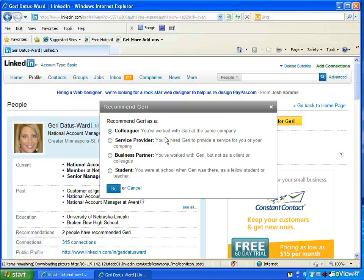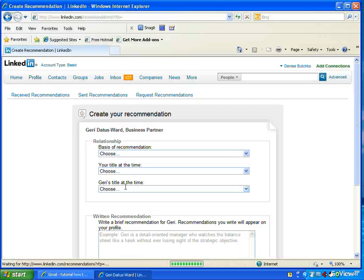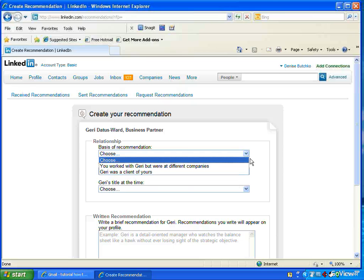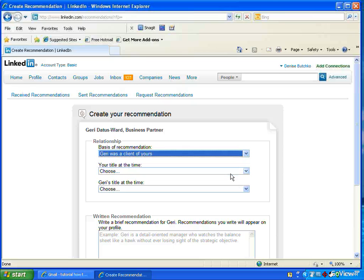I've worked with Jerry at the same company. So I'm just going to say business partner. And then I'm going to click go. And it's going to take me to this little thing that you just really fill out as you go along. I've worked with Jerry. Jerry was a client of mine.